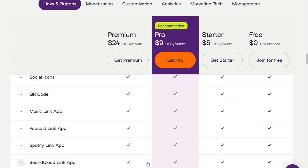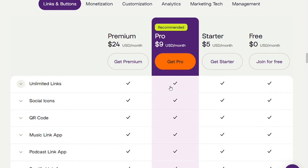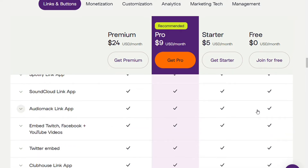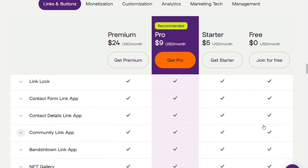Linktree's free plan includes the basic features that are sufficient for most casual users. Key features include: unlimited links — you can place as many links on your Linktree as you want; social icons — display links to all your social media accounts so people can discover you on all platforms; embed links for SoundCloud, Spotify, audiomack, Twitch, YouTube, and more; and form links — sets up a contact form to allow visitors to reach out to you directly from your Linktree.